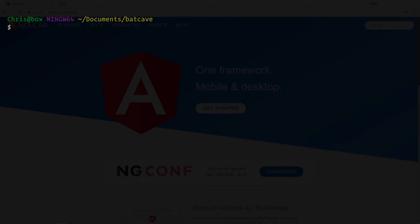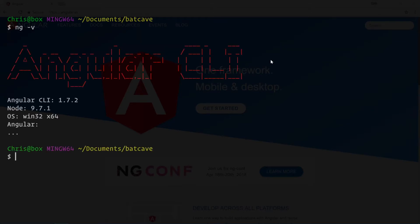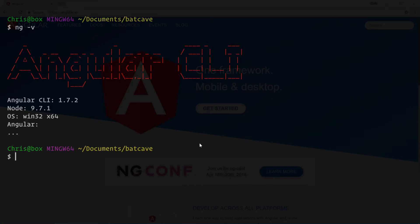Now that we have the Angular CLI installed, let's double check to make sure `ng` is the global command we're going to work with. Running `ng -v`, you can see that I am running Angular CLI version 1.7.2. Between this video and the last I updated my Node version to be more current, and also changed my command line to have a black background instead of blue.